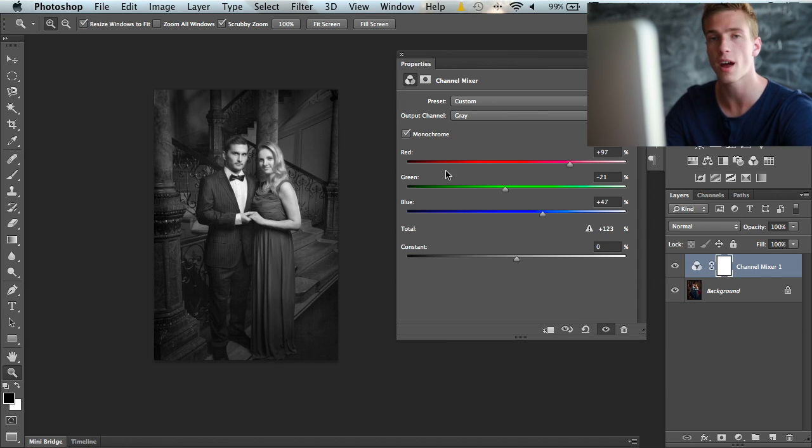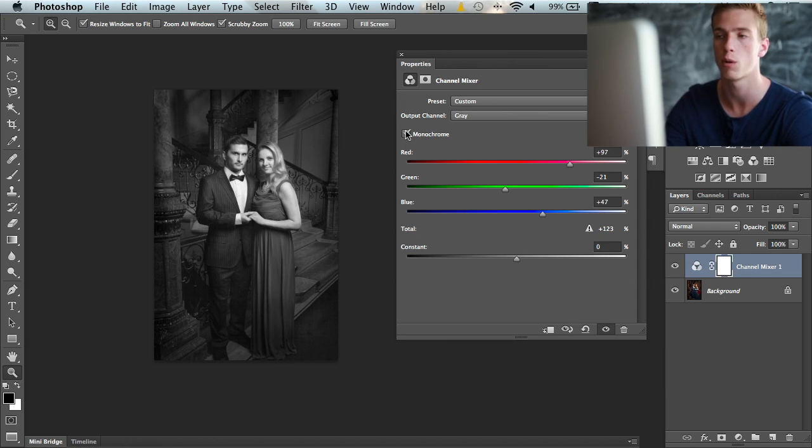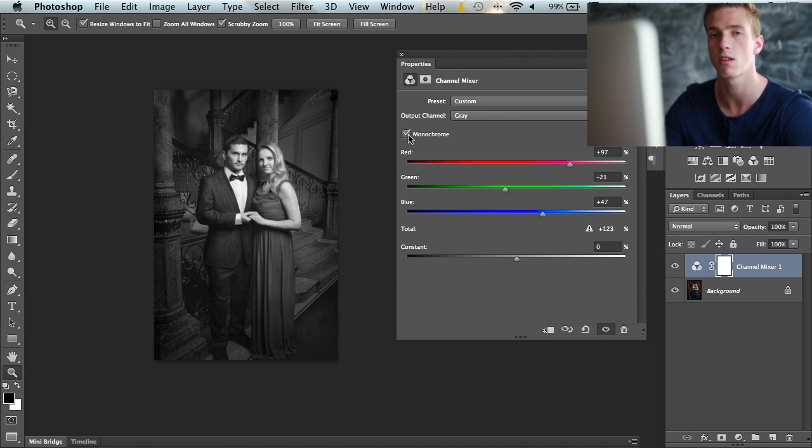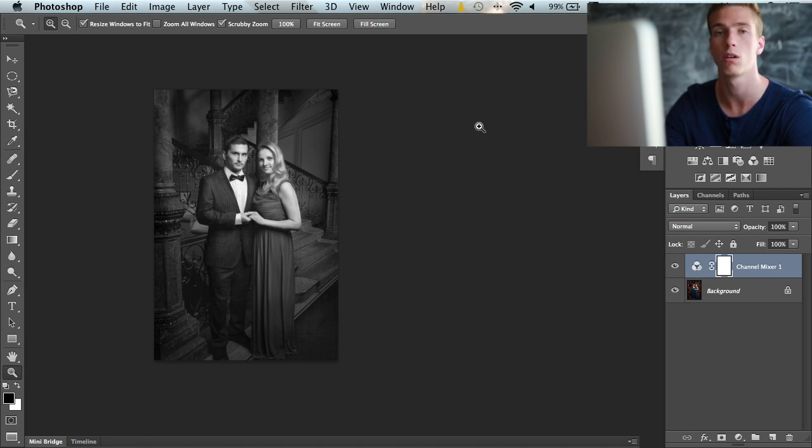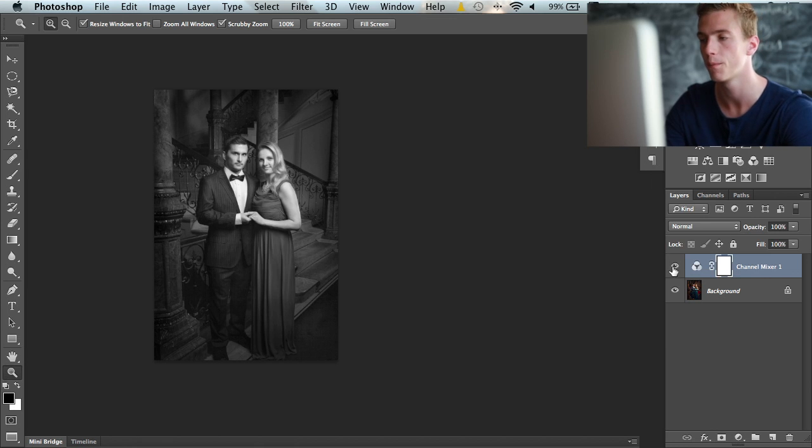So three sliders and clicking the monochrome button gives us a bit more control and gives a nice look and feel.